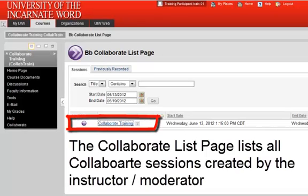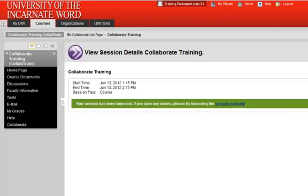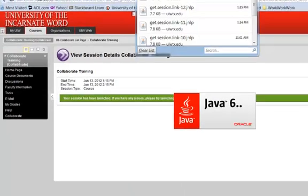This will open the Blackboard Collaborate list page. Click the link for the Collaborate session. The session will launch automatically.